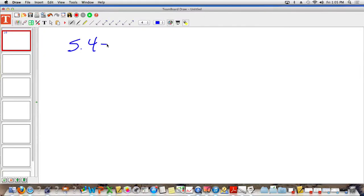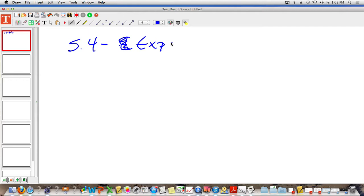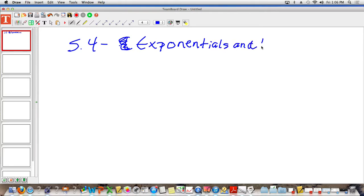Label this section 5-4. We're skipping section 5-3 and going right to section 5-4. You can label section 5-4 as exponentials and natural logs.